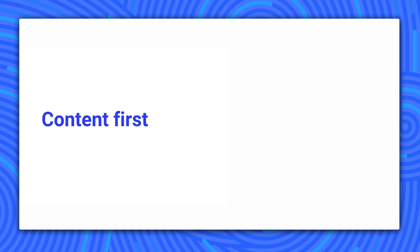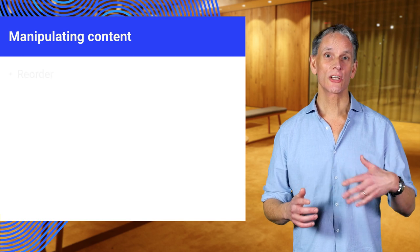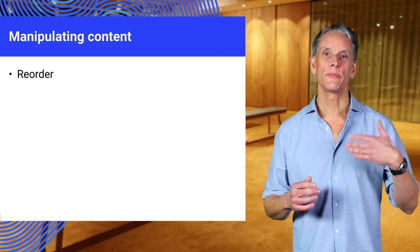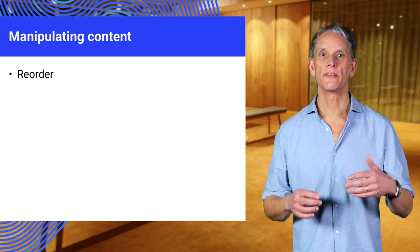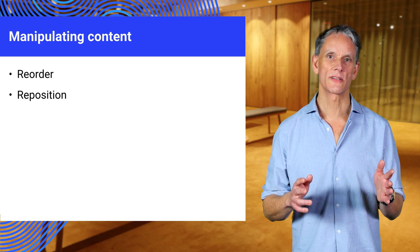Responsive design is about more than just changing layouts. As well as changing layouts, you might actually also want to manipulate content depending on the viewport size and device type.